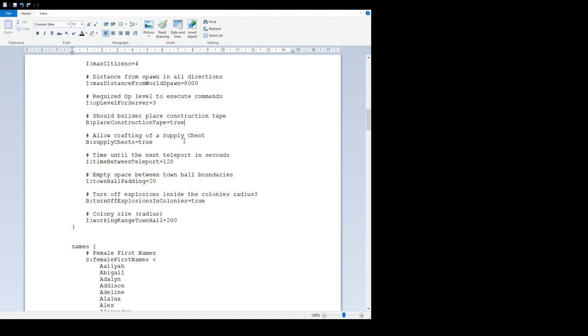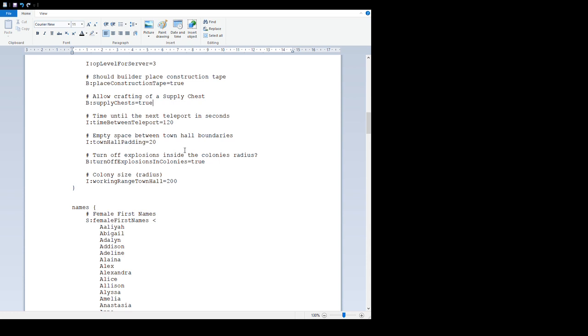'Should be able to place construction tapes' - if you don't like the construction tape thing we added where whenever you build, upgrade, or repair a building, the construction tape goes around the boundary of it, set that to false and it all disappears. 'Now crafting of the supply chest' equals true. You can turn that to false, which means although you might have Mine Colonies on the server, no one would be able to craft a supply ship and therefore get a town hall.